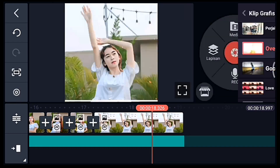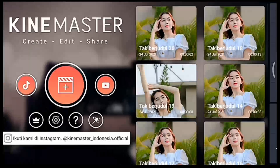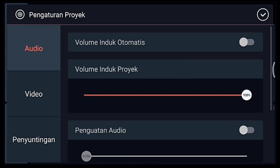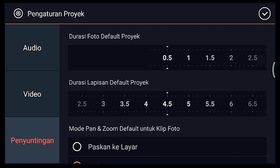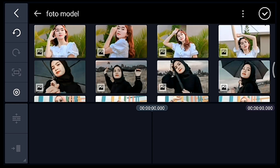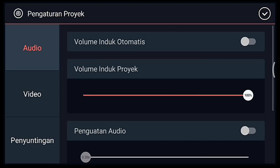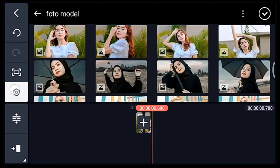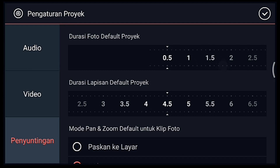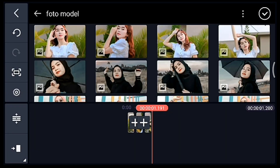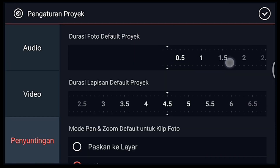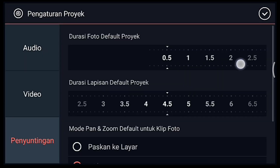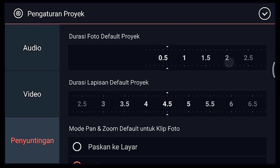Jika sudah centang. Kalian kembali, klik icon plus, pilih 1 banding 1. Pengaturan penyuntingan durasi fotonya 0,5, tambahkan 1 foto. Pengaturan durasi 0,2, tambahkan 1 foto. Pengaturan durasi 0,5, tambahkan 1 foto. Pengaturan durasi 0,2, tambahkan 1 foto. Pengaturan durasi 0,6, tambahkan 1 foto.